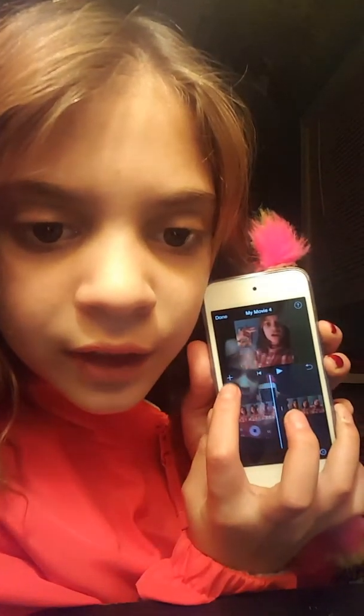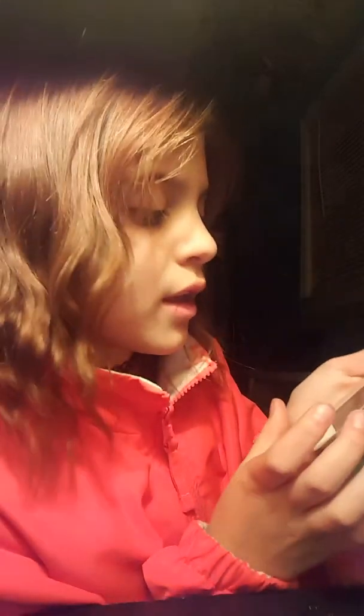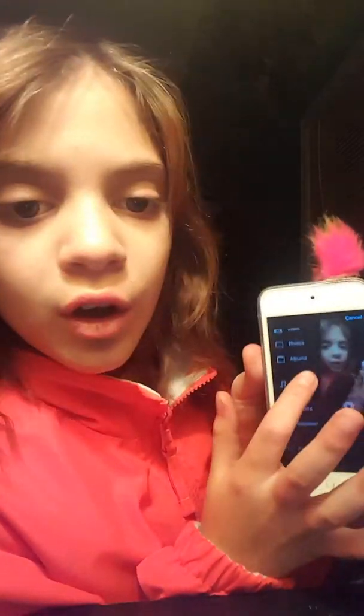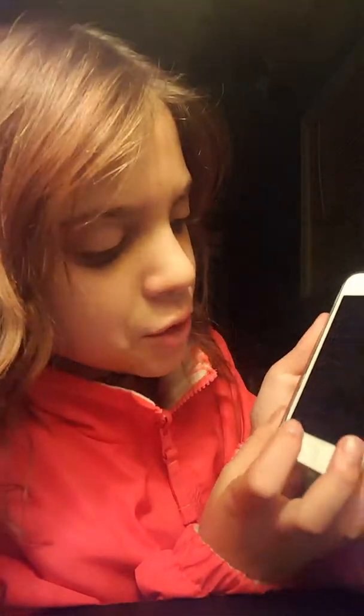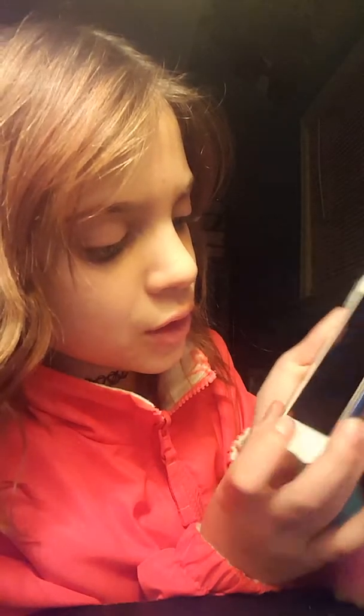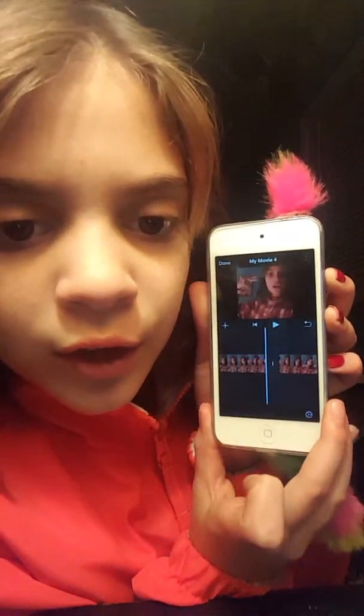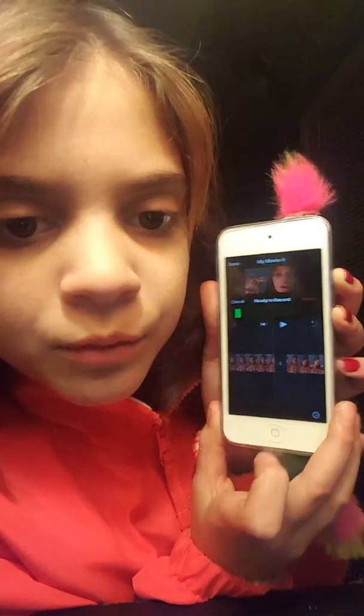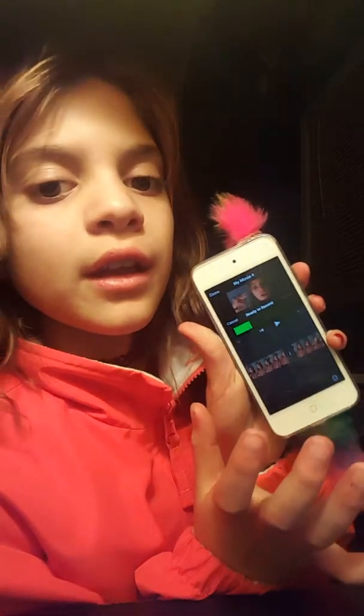So then you go to the plus that's right there, press it, and it will take you to all these options. The one you want to press is Voiceover. It will take you to that screen and you press Record — it will do a countdown, you say something, and when you're done press Stop.